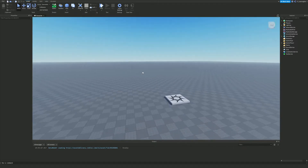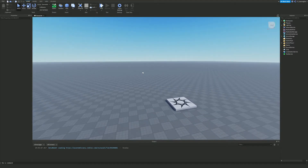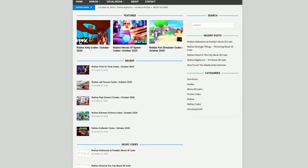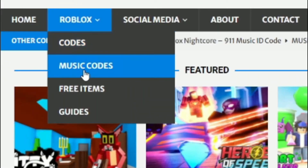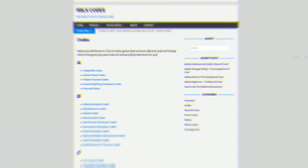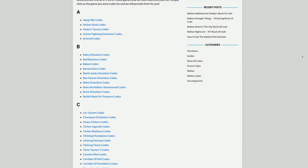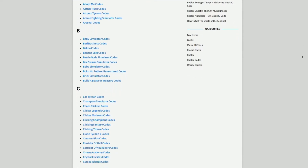Before I start, I need to tell you a little bit about rblxcodes.com, which is my own Roblox code website where you can find game codes, music codes, and more. There is tons of stuff in there — we have codes for over 300 Roblox games, so if you need a code for a game, we'll have it.